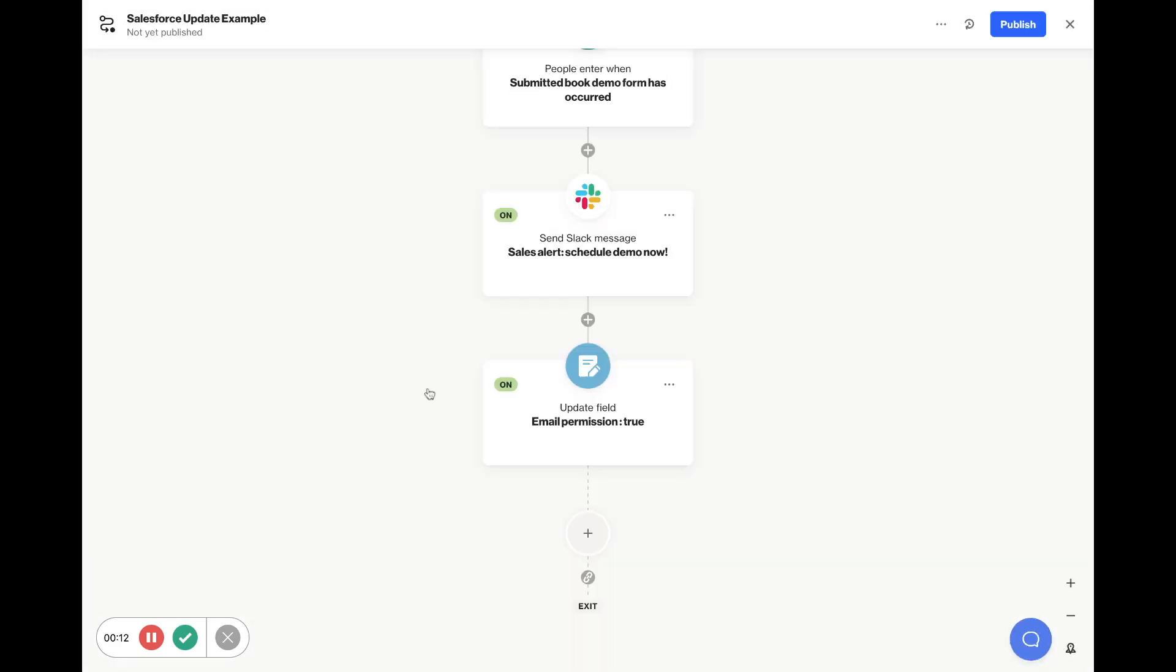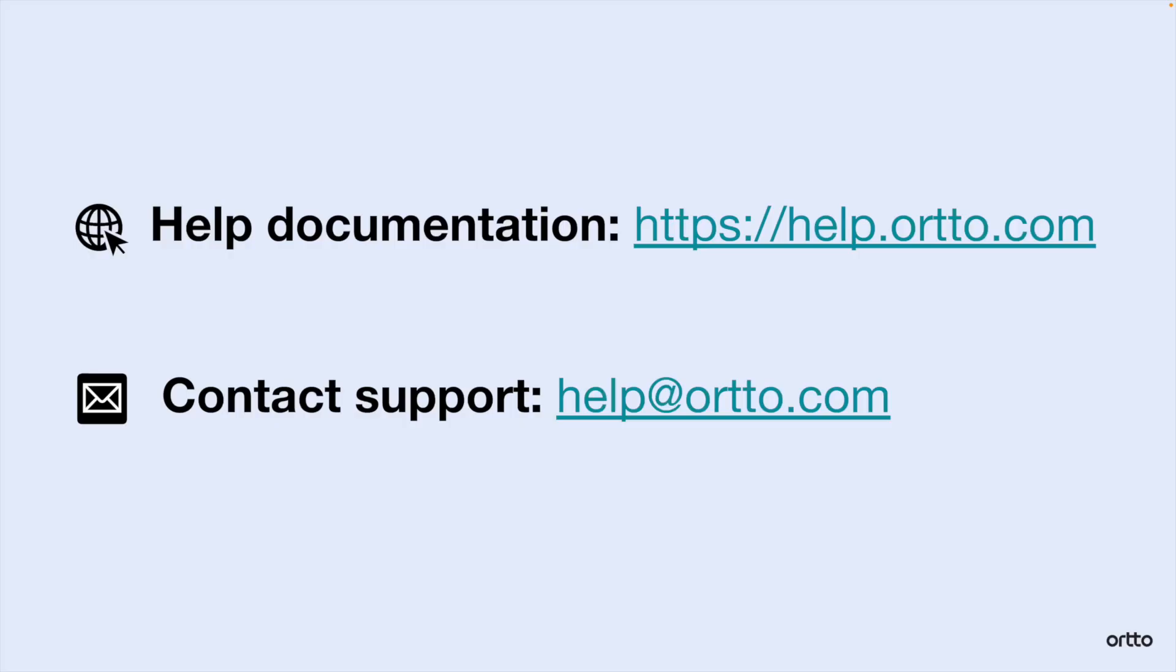As mentioned, we have integrations with other commonly used CRMs like HubSpot and Pipedrive. Check out our help docs for the finer details for connecting all these integrations to Ordo, and get in touch with us at help at Ordo.com if you get stuck.